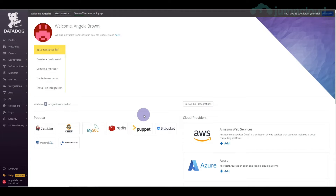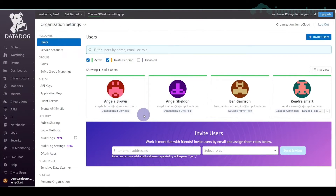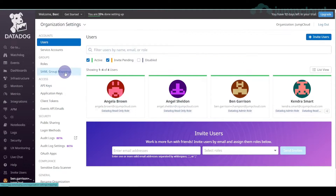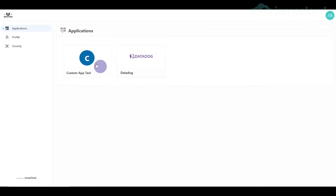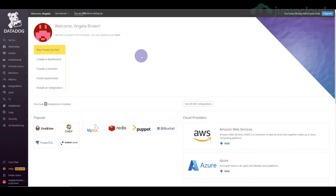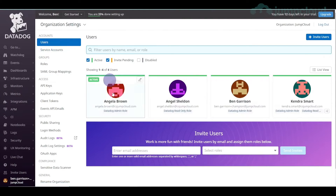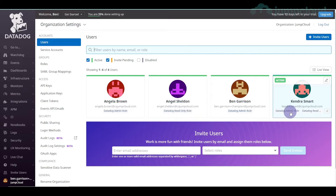Now that the group mapping is set up, we do a quick refresh and sign in again. Popping back into the Datadog admin panel — I realize I forgot to enable mappings, so let's do that. With mappings enabled and logging back in, Angela Brown now has the admin role, since she's a member of the DevOps group which is mapped to admin.